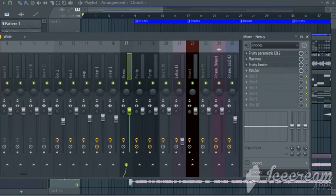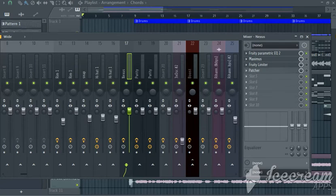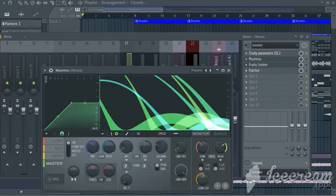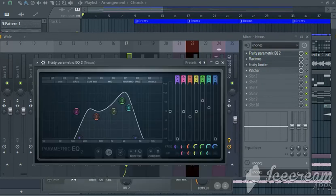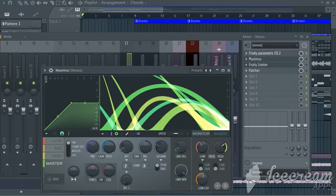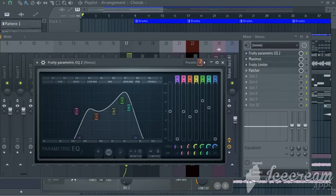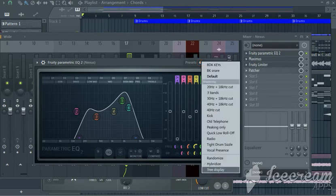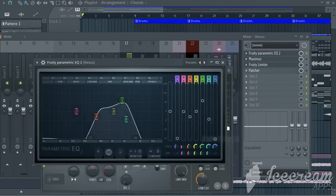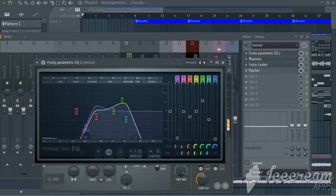So at first what you want to do is you want to insert the parametric EQ 2. So yeah, parametric EQ 2. And we're using the preset radio. Adjust it however you want it.